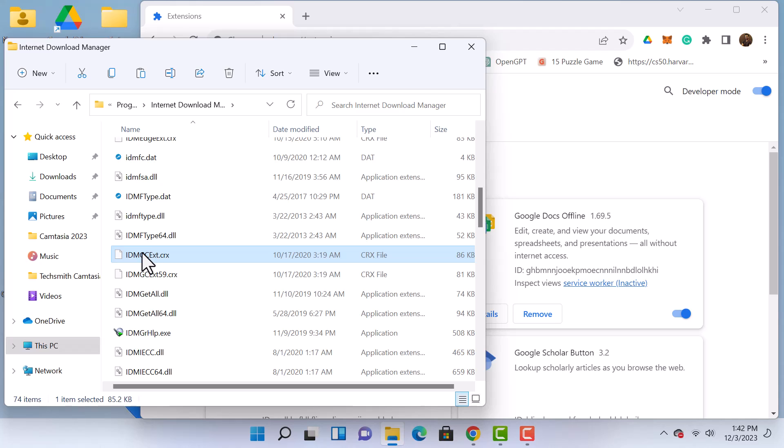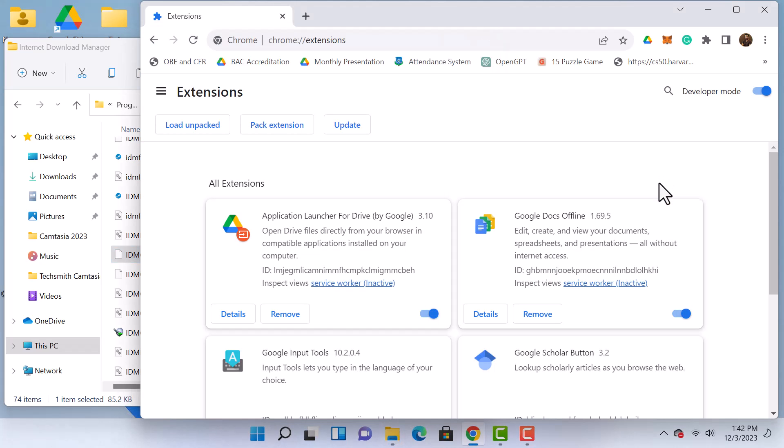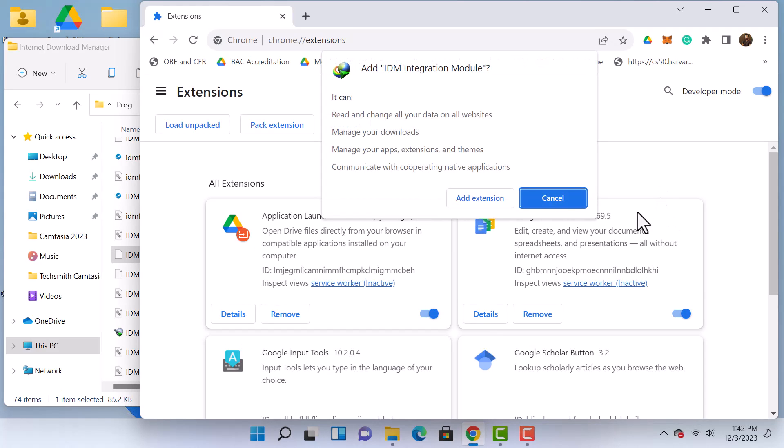Drag and drop this file onto Google Chrome's Extensions page. A prompt will appear. Select Add Extension to proceed.